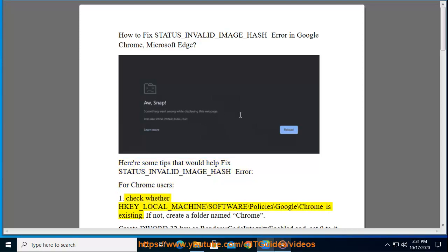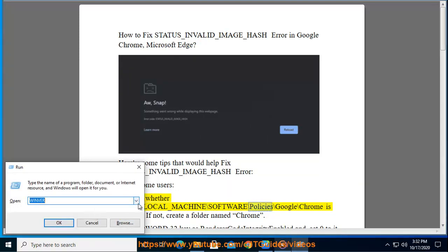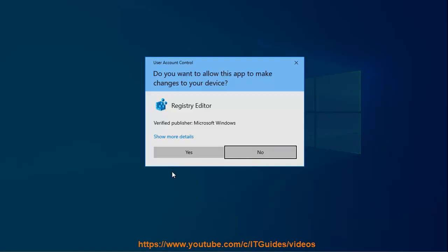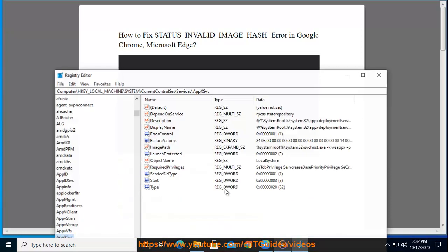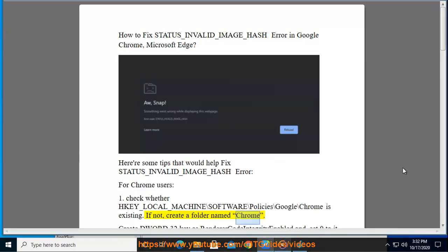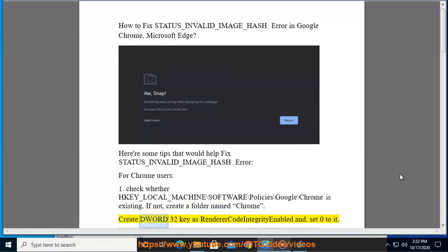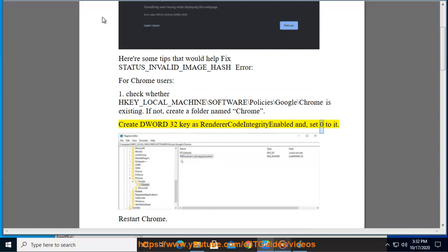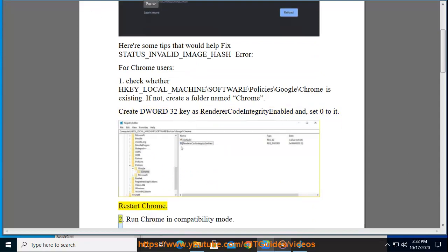Check whether HKEY_LOCAL_MACHINE\SOFTWARE\Policies\Google\Chrome is existing. If not, create a folder named Chrome. Create DWORD32 key as RendererCodeIntegrityEnabled and set 0 to it. Restart Chrome.